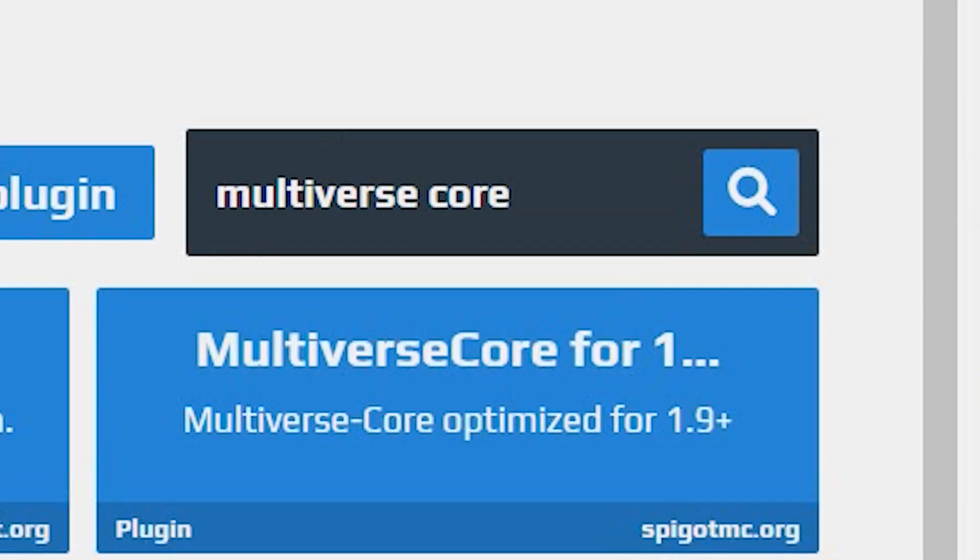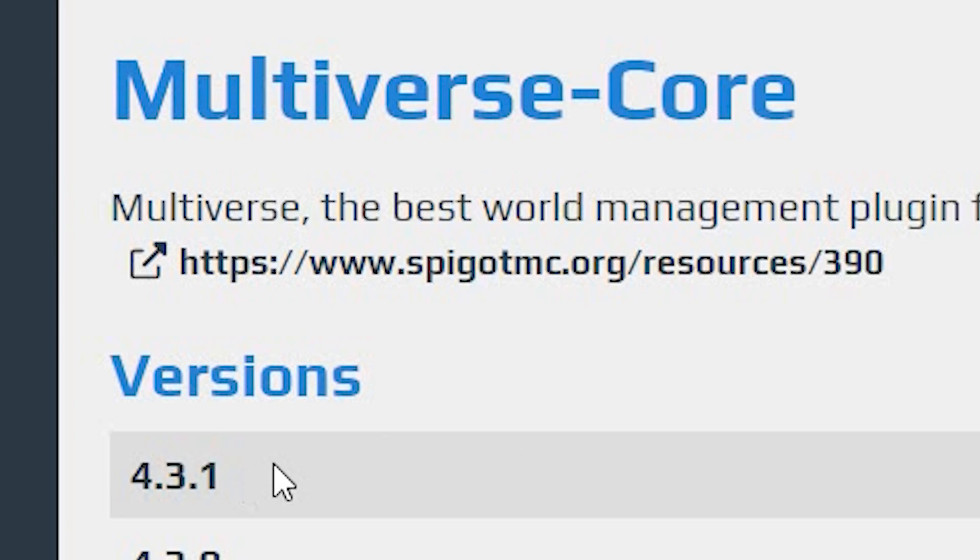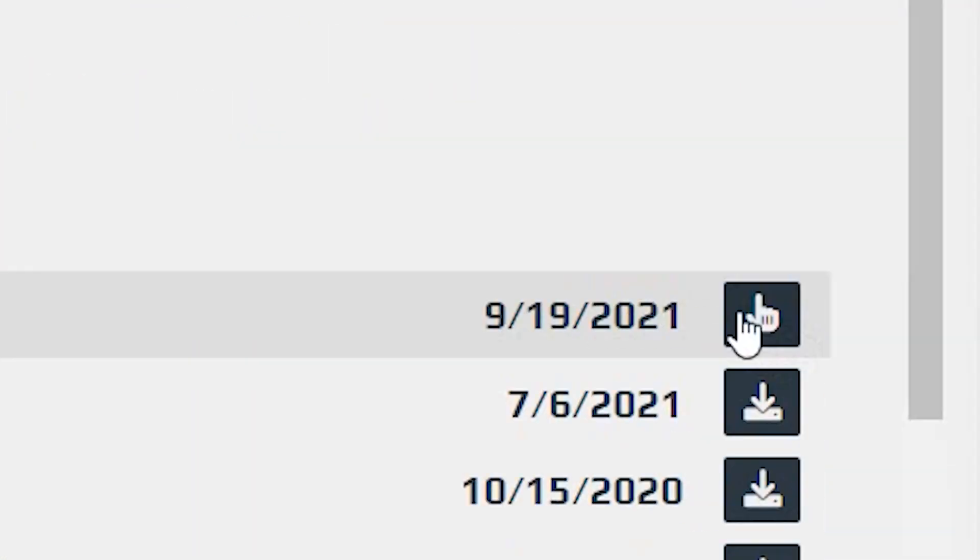Next, we need MultiverseCore. Multi-verse-core. You want to go for this one right here. Once again, download the latest version.